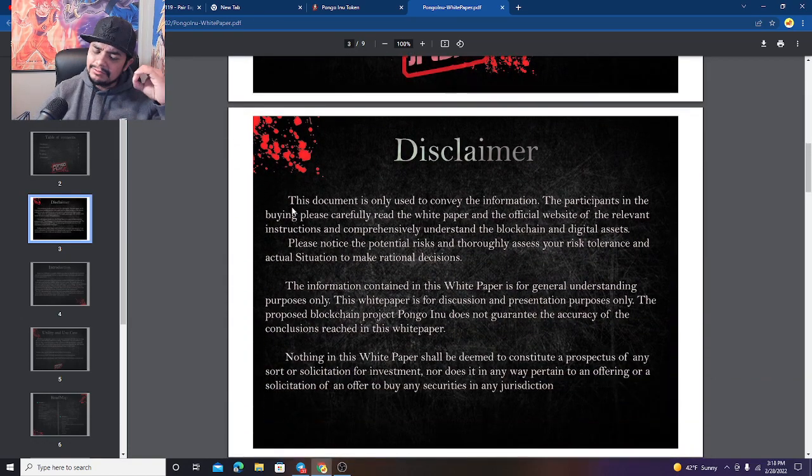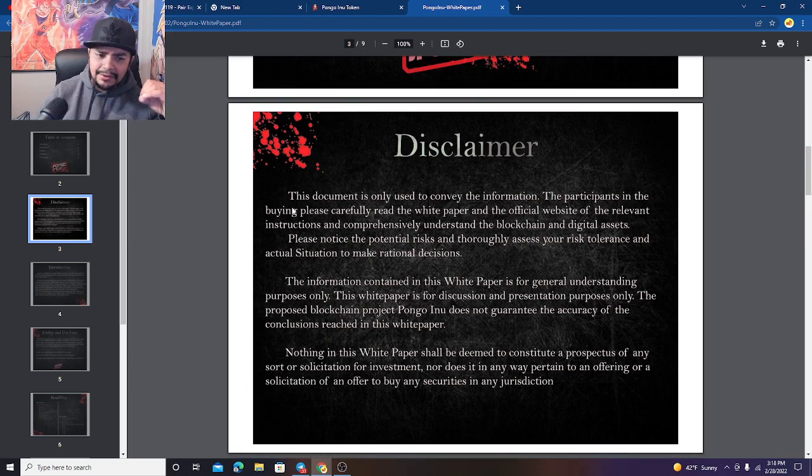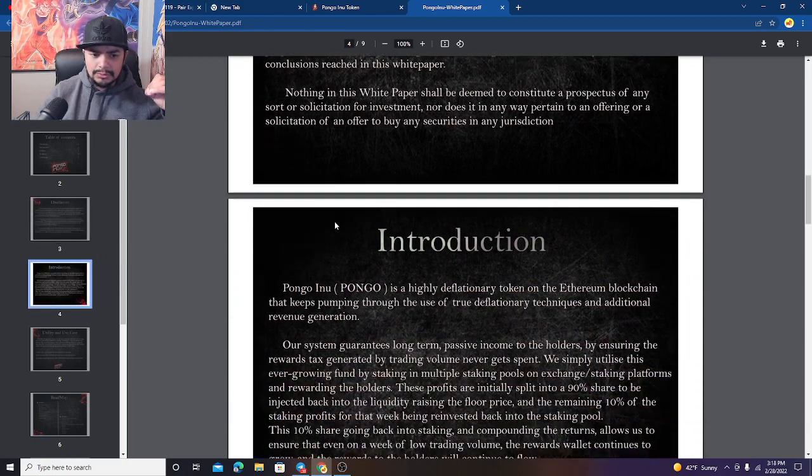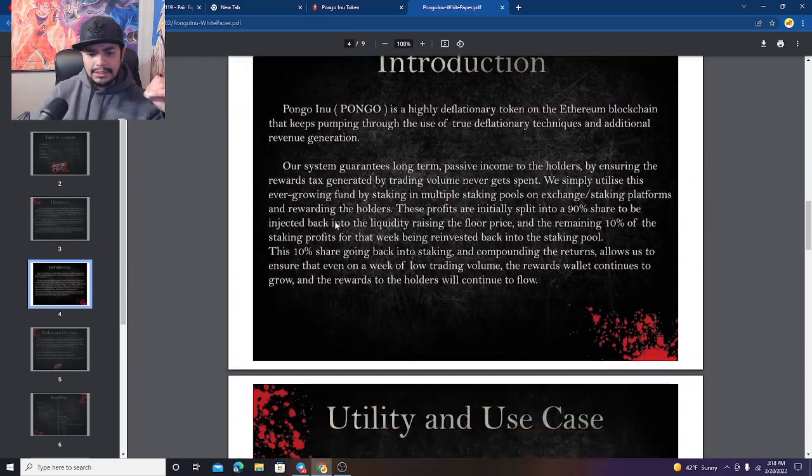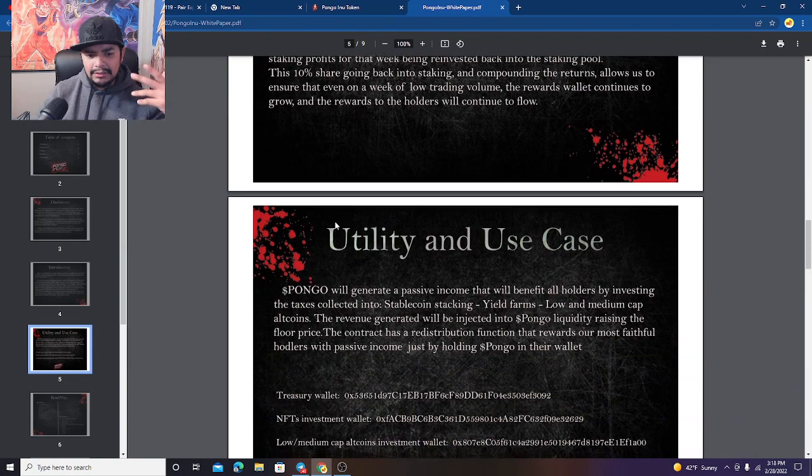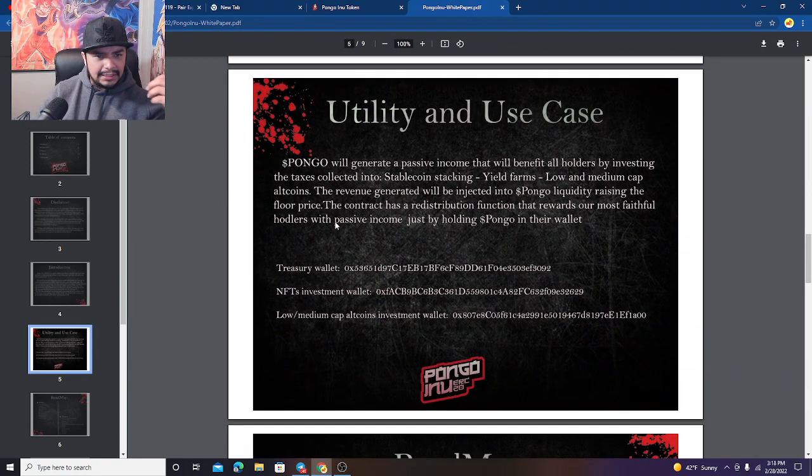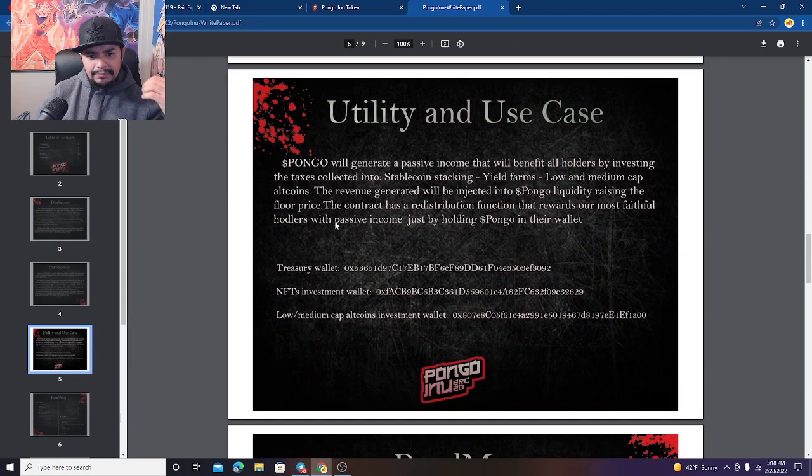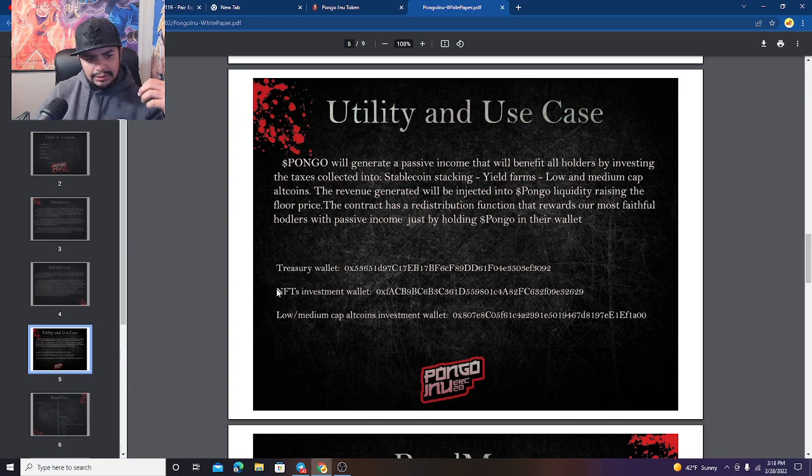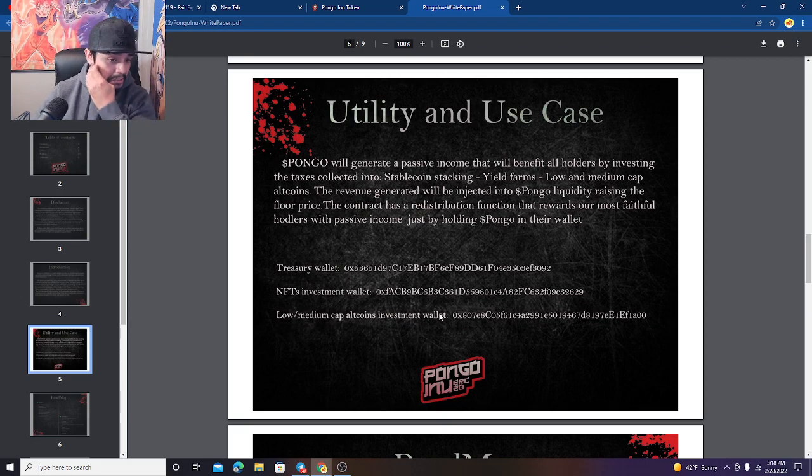They're trying to create that nice step ladder, you know, long-term growth. That's what I really like about it. That's the one thing that I'm very passionate about Pongo, and the fact that they got their treasury wallet, their NFT investment wallet, and their low medium cap altcoin investment wallet. They are investing in other altcoins as well because they see potential in certain tokens.